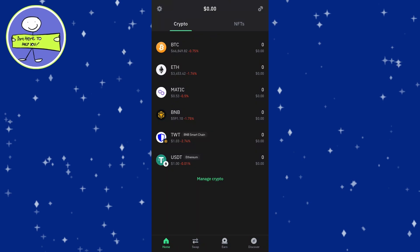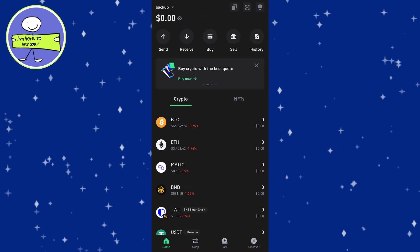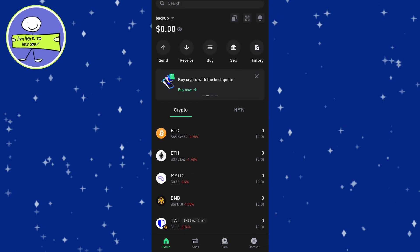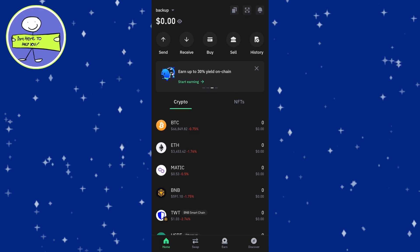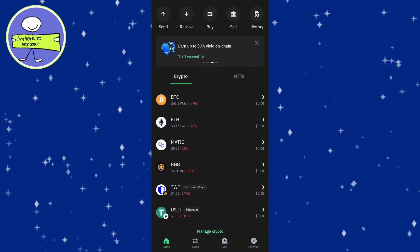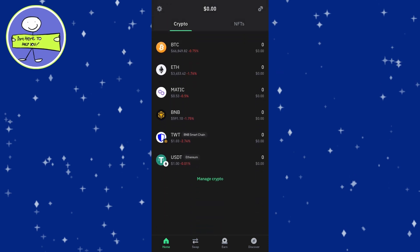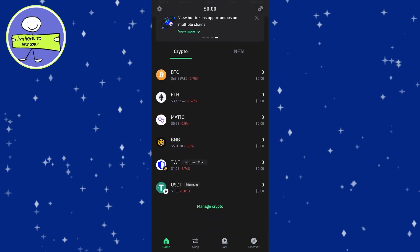In today's video, how to withdraw money from TrustWallet. Open TrustWallet app on your mobile device and identify the cryptocurrency you want to withdraw. Convert your chosen cryptocurrency.